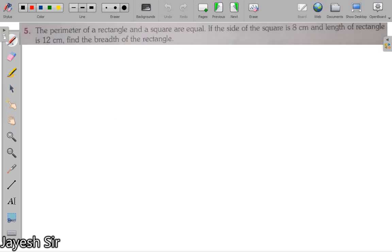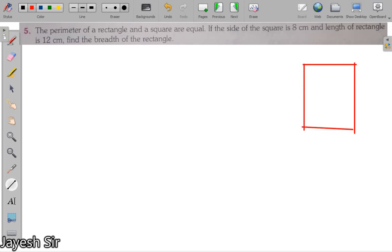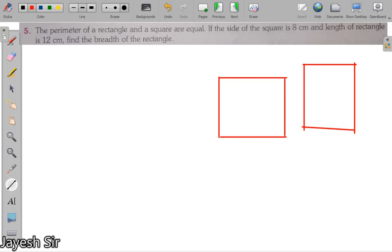Next is question number 5. The perimeter of a rectangle and a square are equal. Let me draw a rectangle and a square. The perimeter of both are equal. The side of the square is 8 centimeters and the length of the rectangle is 12 centimeters. We have to find the breadth of the rectangle.